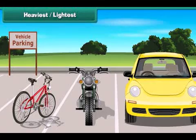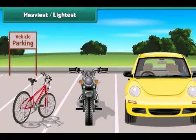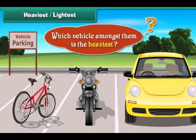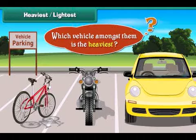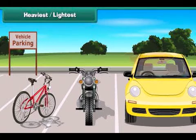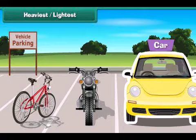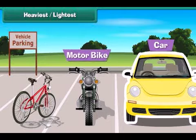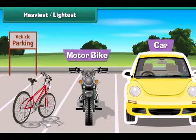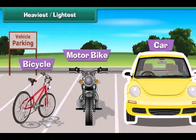Look at these vehicles parked in the parking bay. Which vehicle amongst them is the heaviest? The car is the heaviest vehicle. The motorbike is less heavy than the car, and the bicycle is the least heavy amongst all of them.